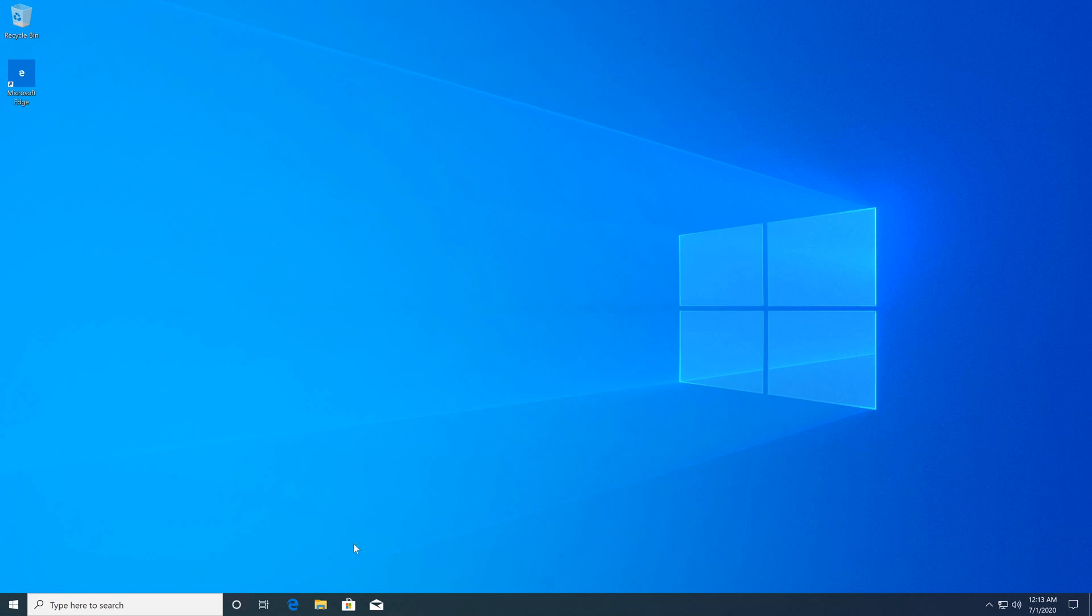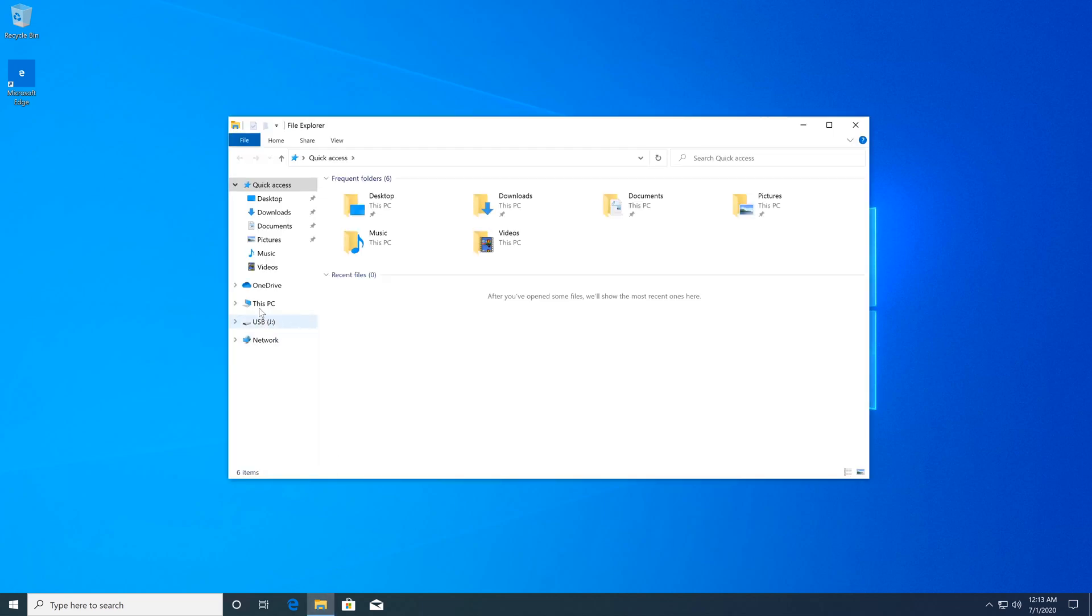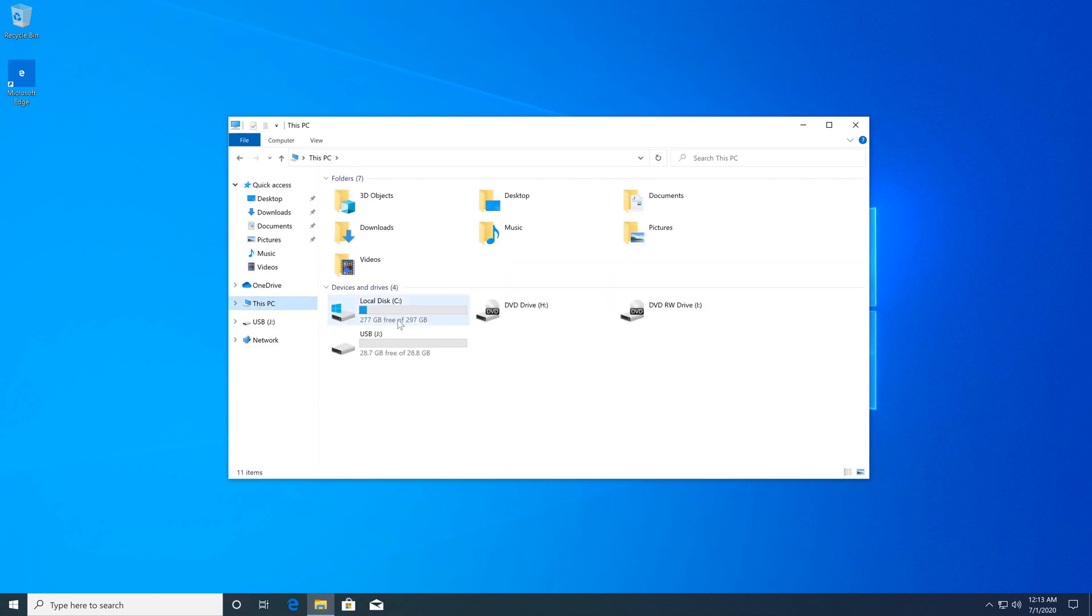Navigate to This PC and in here we need to find our flash drive. Mine is this one right here and we need to format it just to be on the safe side. So right-click on it and then click on Format.